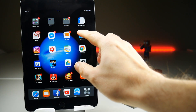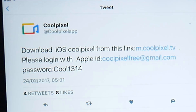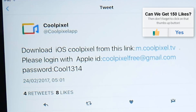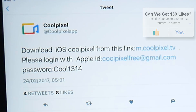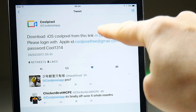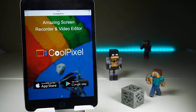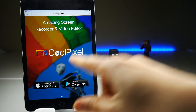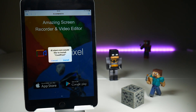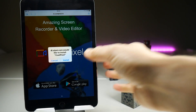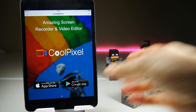So you're not going to be able to download it from the App Store for now, but you can still download it. The developer has provided information in a Twitter post — I will include the links in the description. If you tap on the link in his Twitter post it will take you to his homepage for Coolpixel. Tap on the 'Available on the App Store' button, which ironically it is no longer available from the App Store.